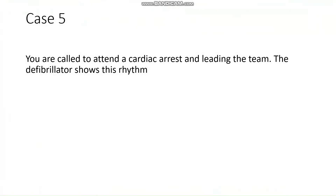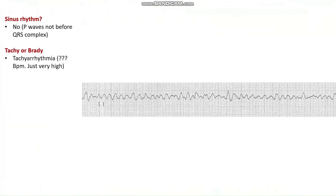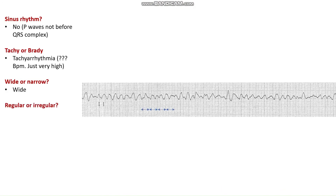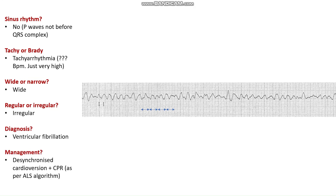Our final scenario: you are the team leader of a cardiac arrest call and the defibrillator shows this rhythm — something we should be able to spot very quickly. Following our algorithm: is it in sinus rhythm? No, we can't make out any P-waves. Is it tachy or brady? Clearly very tachy — we can't even work out how quickly it's going, we just know it's very fast. Is it wide or narrow complex? Clearly wide complex. Is it regular or irregular? Very irregular — we can't even work out where one QRS ends and the next begins. So we have an irregular, wide complex tachyarrhythmia with no discernible P-waves — the most likely diagnosis is ventricular fibrillation. Following the ALS algorithm, we give a desynchronised shock and continue with CPR.